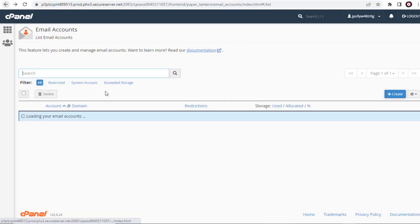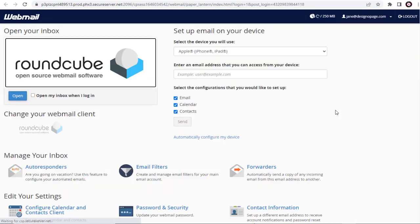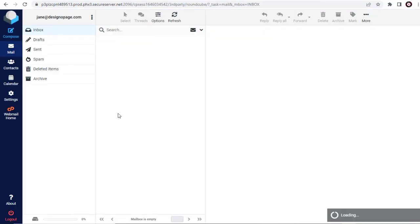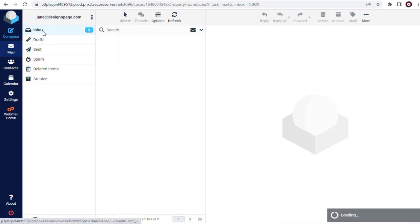We can go back to the email account and check if the email has been received. You can see the email has been sent successfully.